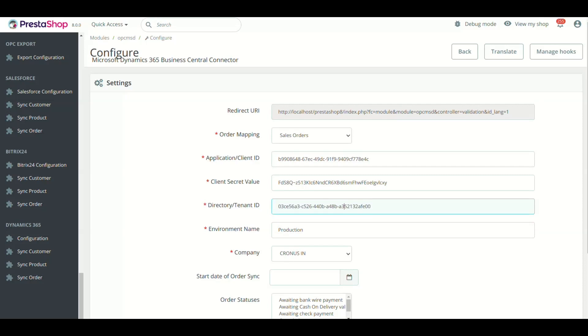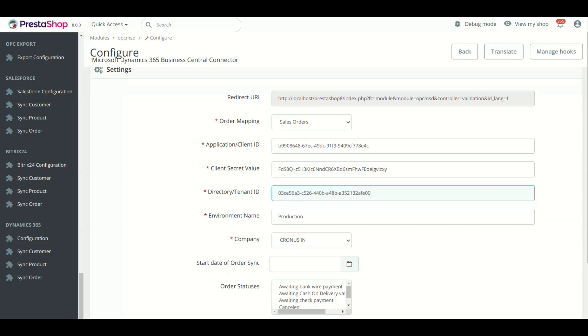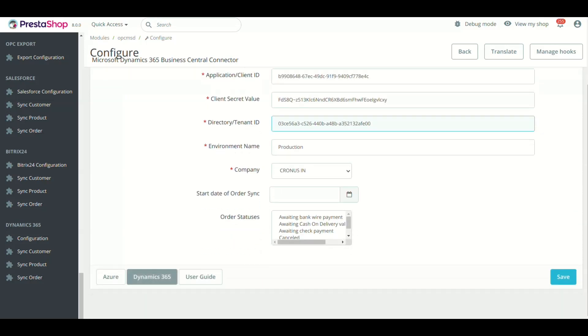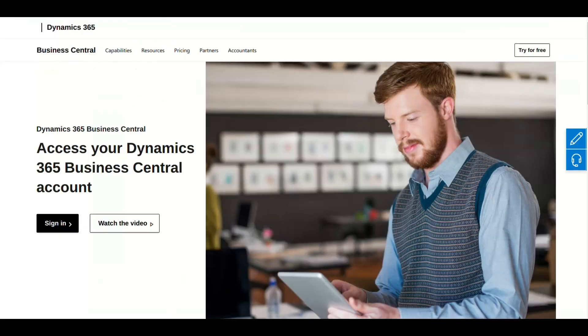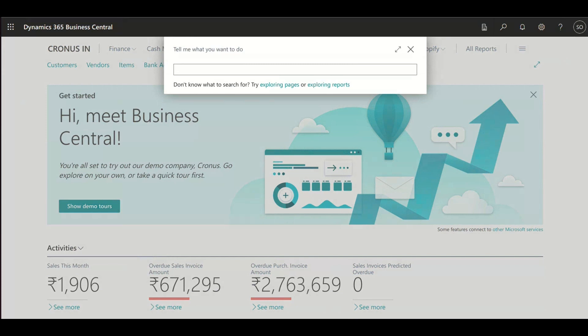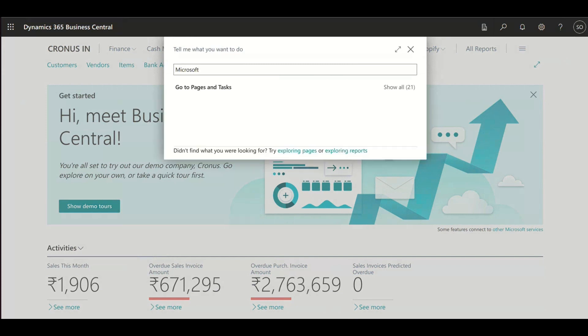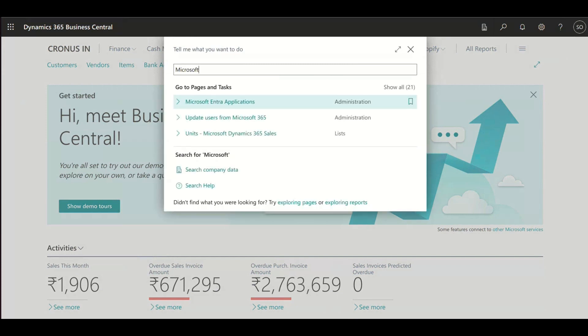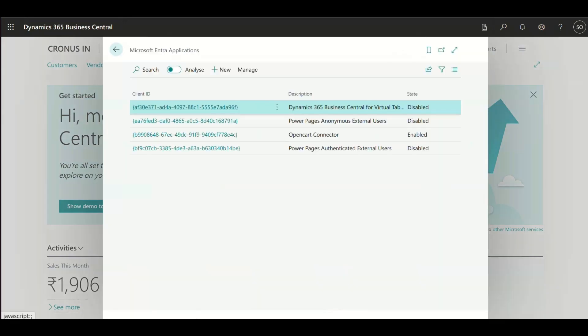Now click Dynamics 365 in module setting and log in with your account. Search for Microsoft Entra Applications, and if this option is not present, then search for Azure Active Directory.